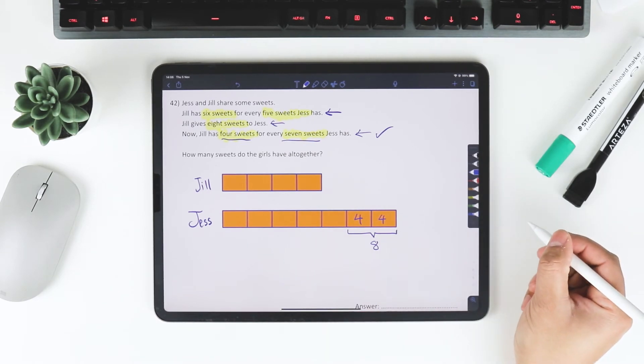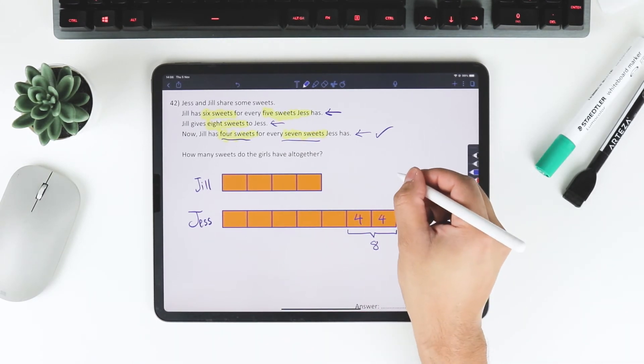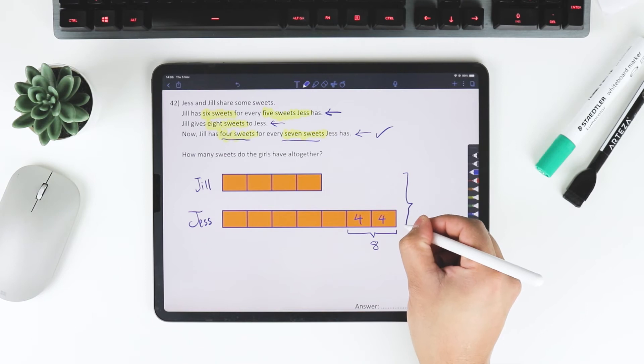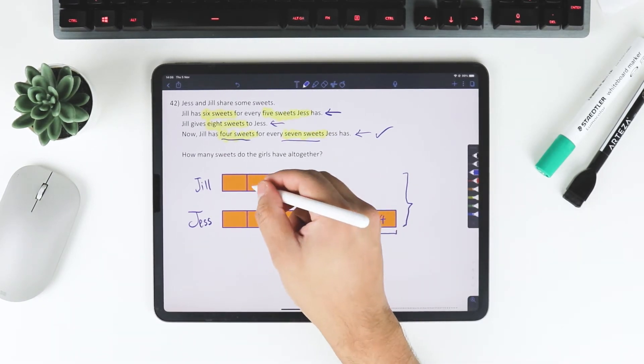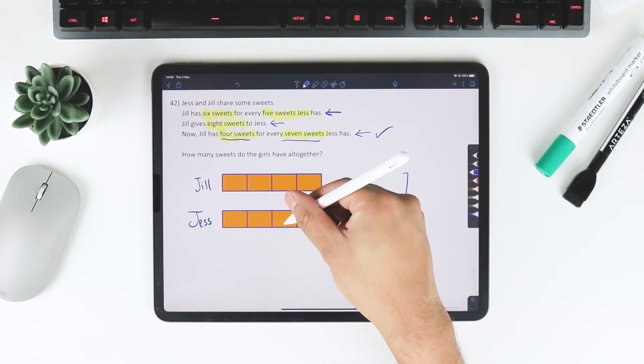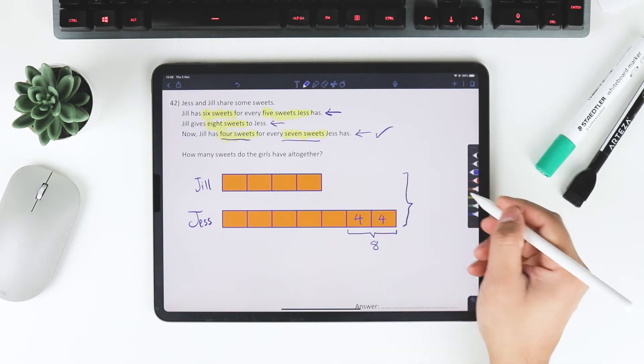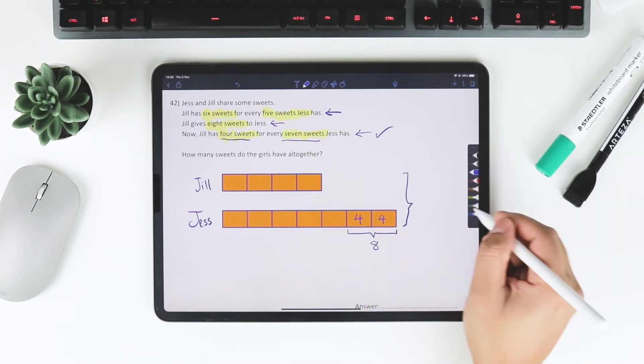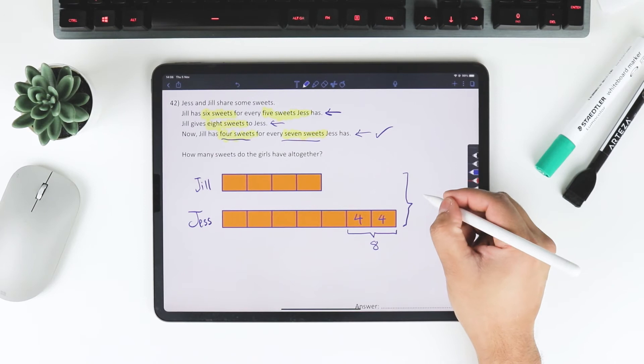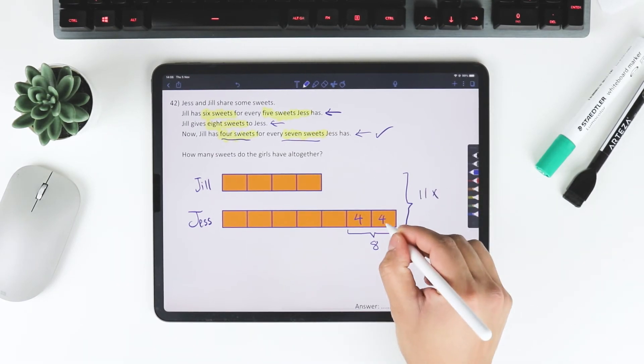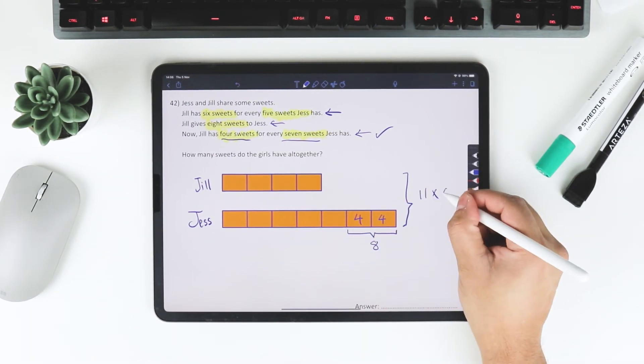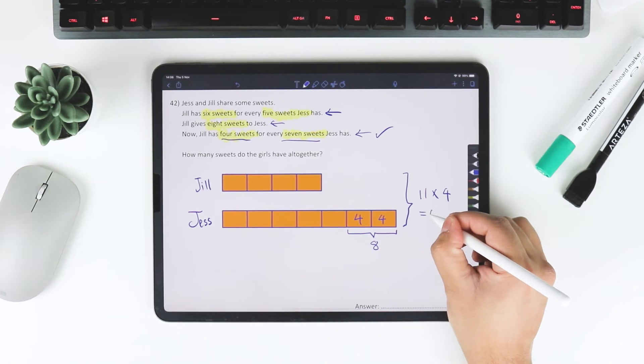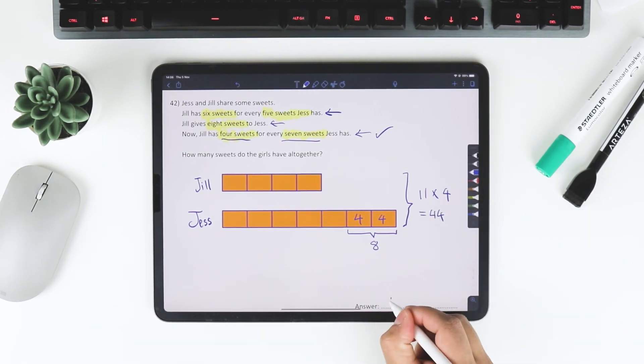And the question is, how many sweets do the girls have all together? That's all of this. So all of this, that's 4 plus 1, 2, 3, 4, 5, 6, 7. 4 plus 7 is 11. That's 11 parts. And so it's going to be 11 times 4. They have 44 sweets all together.